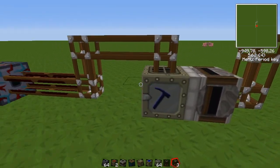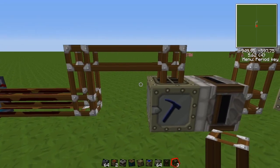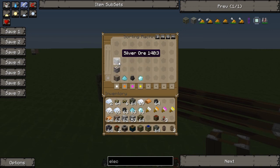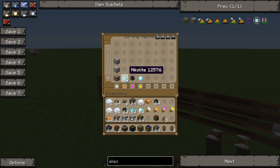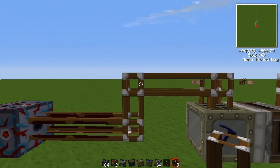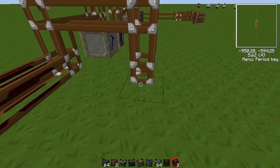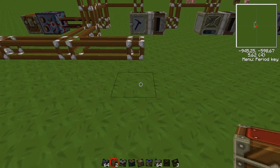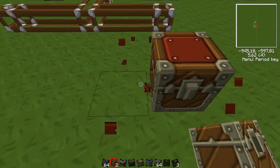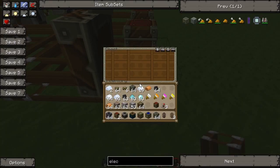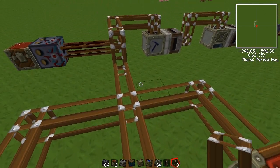Then we need to separate the ores that need to be macerated from the ones that don't. Let's do the same thing — divide it into three different chests. You probably won't have individual chests for your coal, nickel, and diamonds, but for demonstration purposes I'll use this.